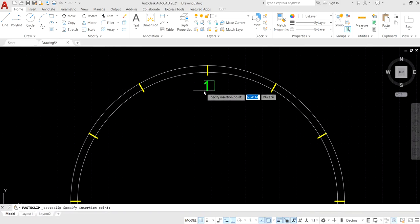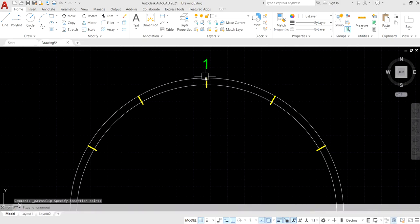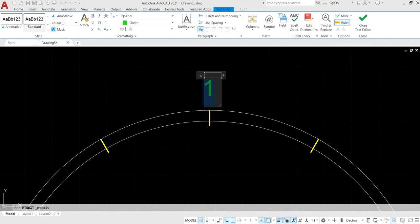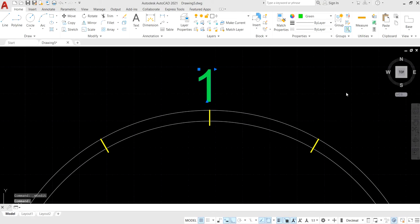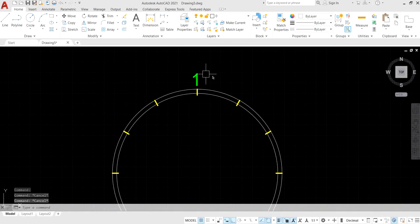After applying properties, adjust the multiline text position. Use Control plus arrow key to fine-tune the adjustment of the multiline text, then set the height to 3 and press Enter to get the required position.